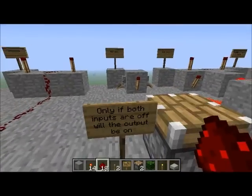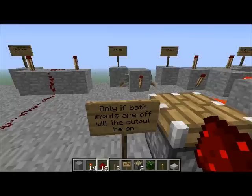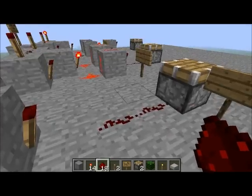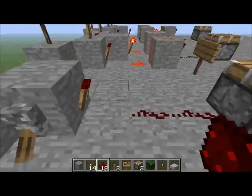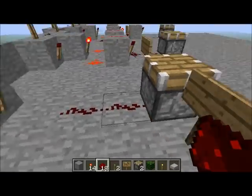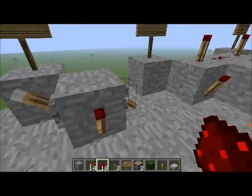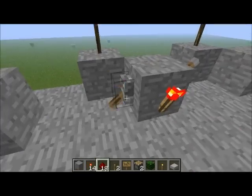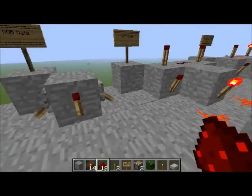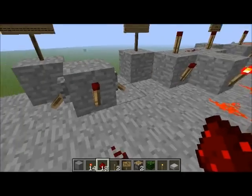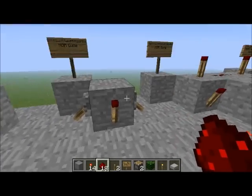Next I'm going to show you the NOR gate. Only if both inputs are off will the output be on. So they're both on at the moment, which means that the piston is down. One's on — still down. Both are off now, and the piston is up. Really simple to make — two inputs leading into a block.